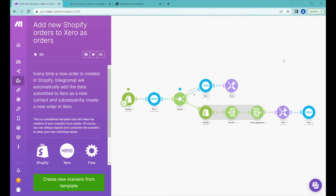Hi, welcome to Business Automated. Today I will show you how to automatically create new invoices in Xero for every order you receive from Shopify. Let's get started.